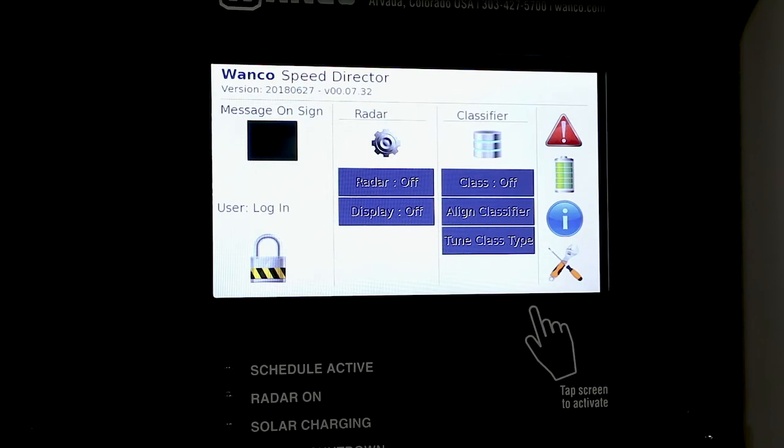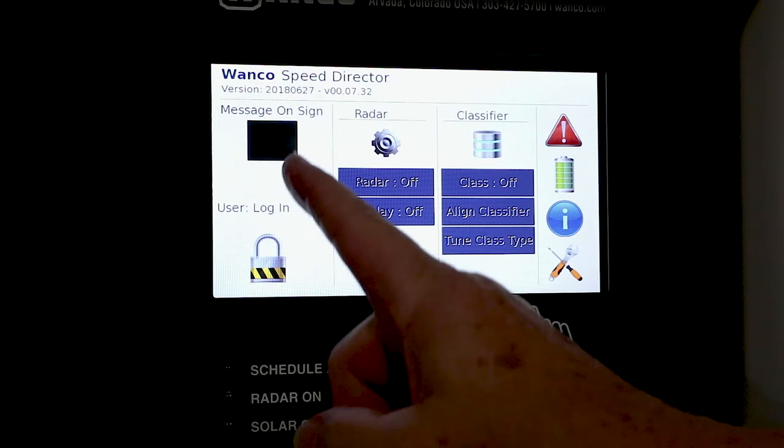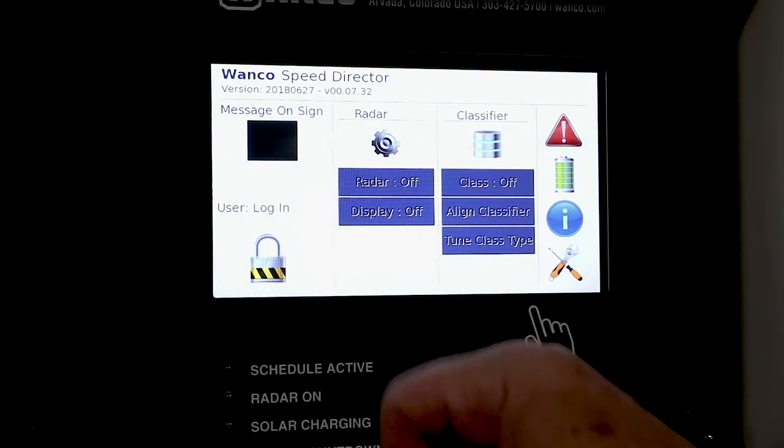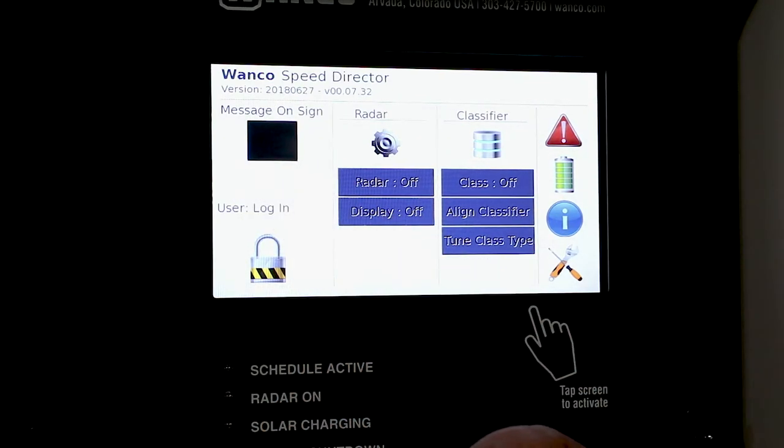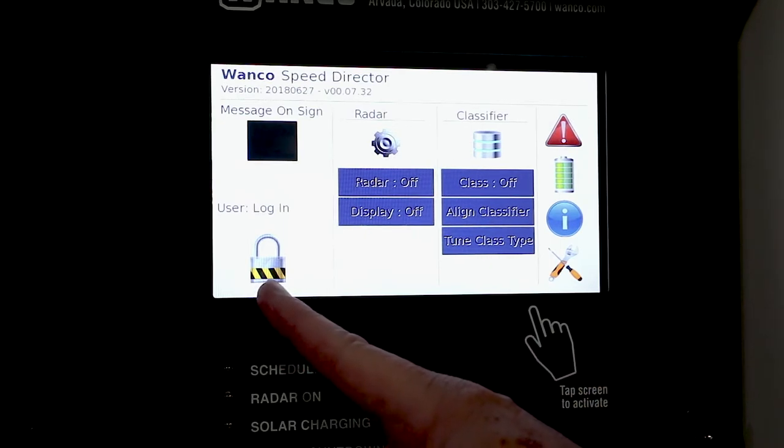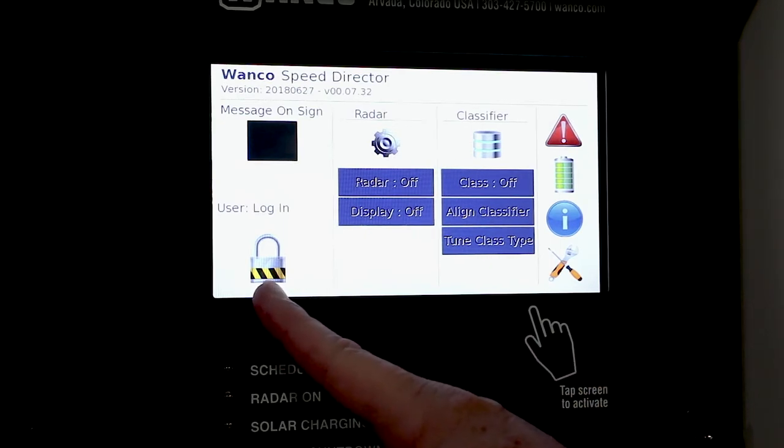A couple things that you'll see is no more rotary knob. You have an on-screen display that shows what the messages or speeds are on the sign. You actually have a user login so you gotta have a password in order to operate the thing.